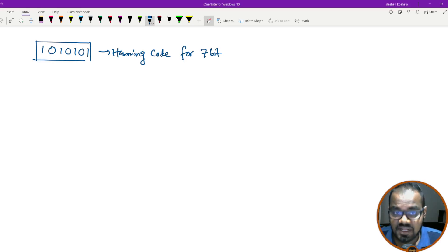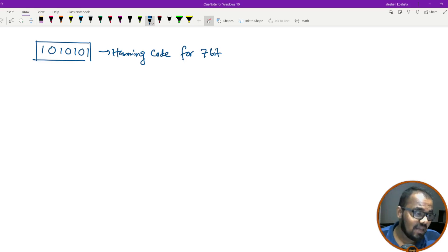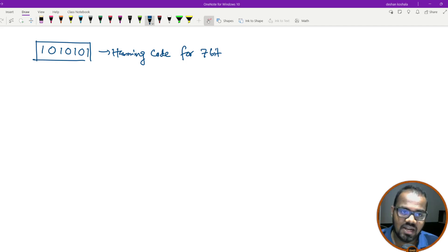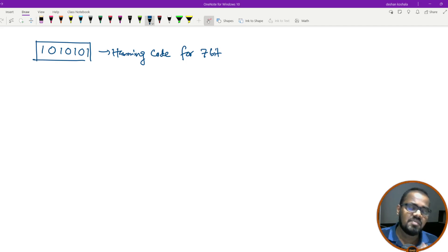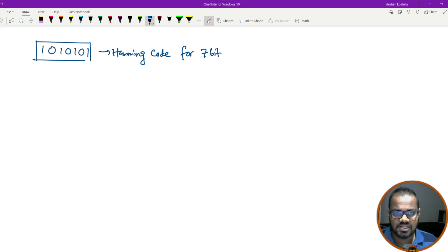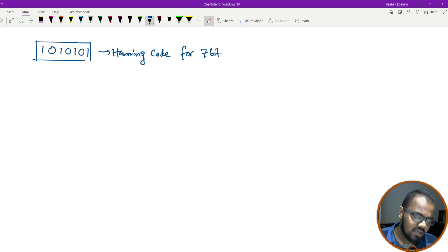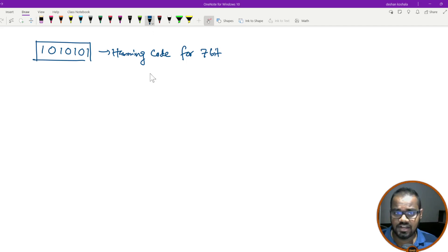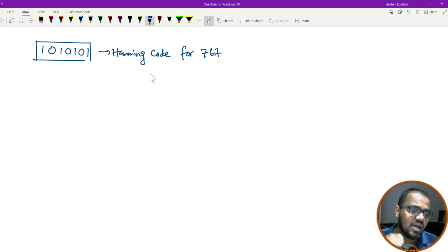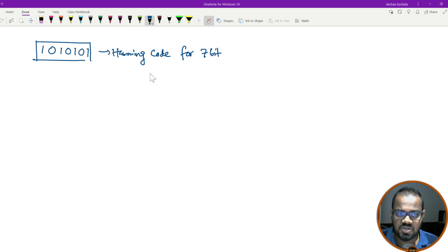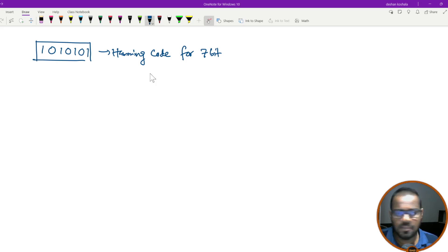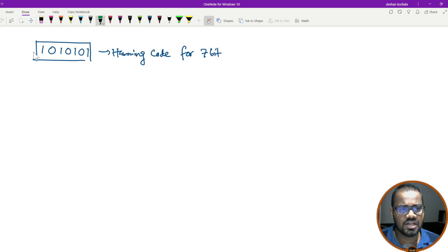Hello, I'm going to talk about Hamming code. I will show you a video about Hamming code, and we will get a new example.